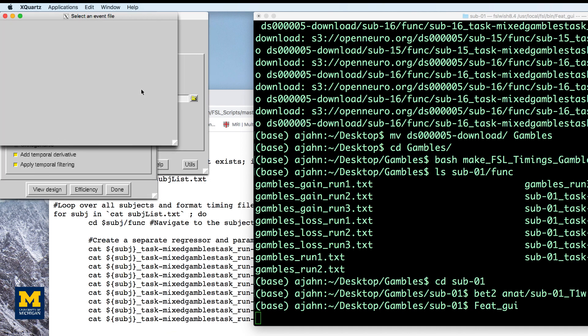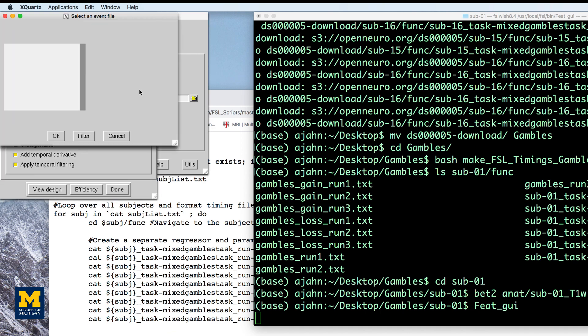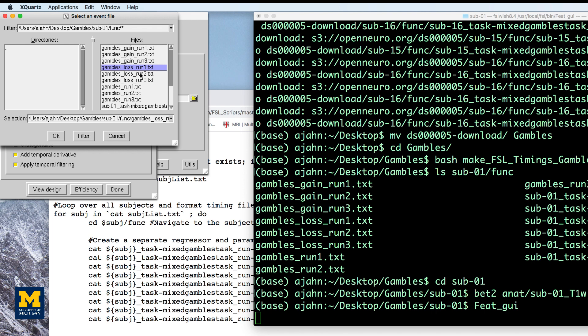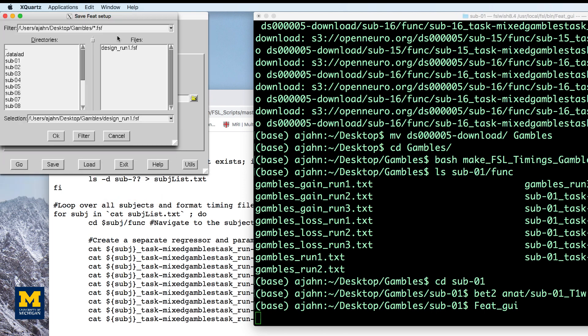Save these files into the gambles directory as well. We're going to speed up a little bit here as we do these other analyses for runs two and three.